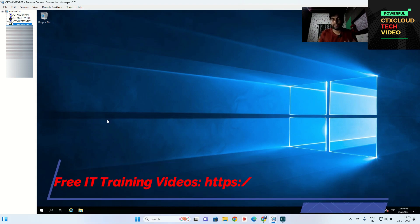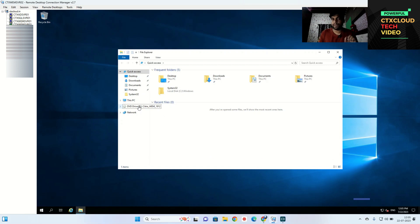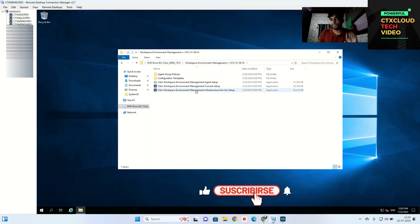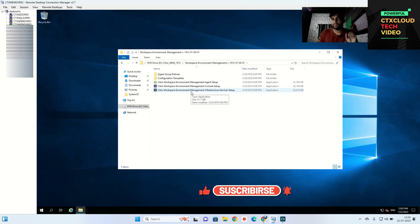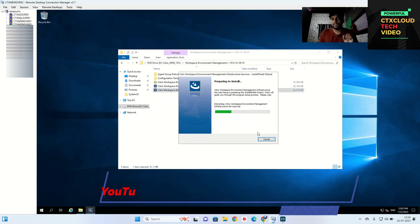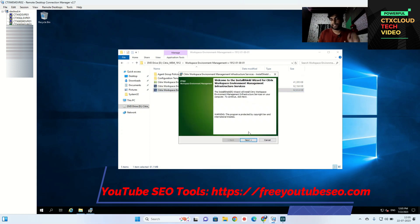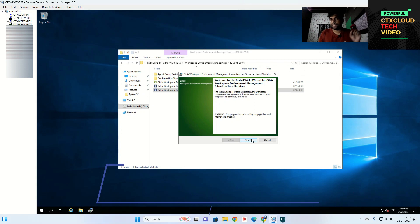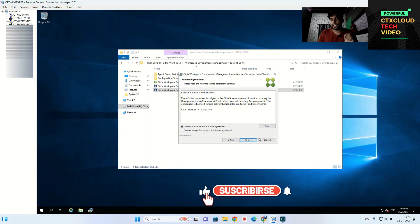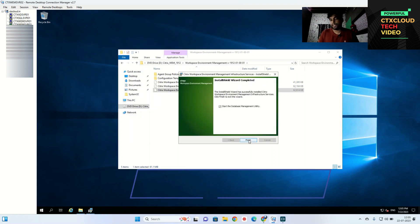This is a clean server — it's a Windows domain-joined 2019 server. You need to mount the Citrix ISO here; the ISO is the Citrix Web ISO. Open that folder and you need to install the Citrix Web Infrastructure Service setup. Click on it and run as administrator. It will take one or two minutes to install. Click Next, I Accept, Next, Next, Next, and Install.